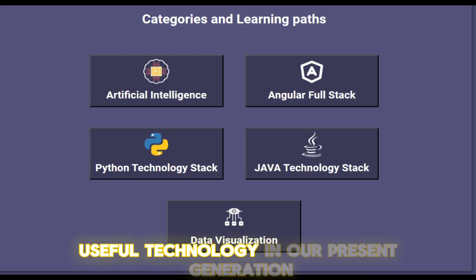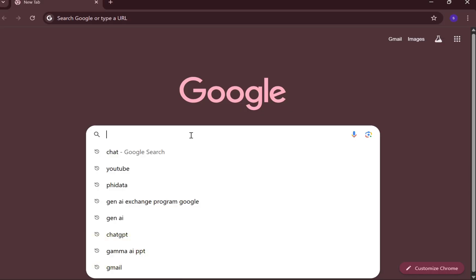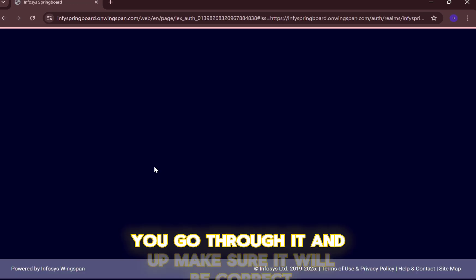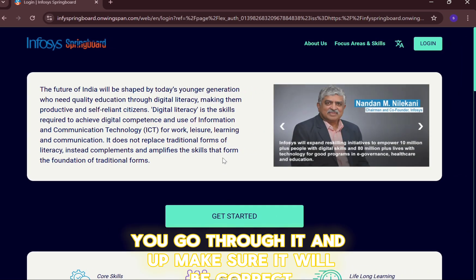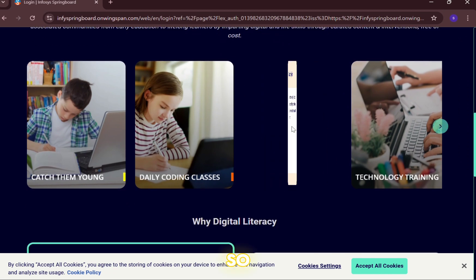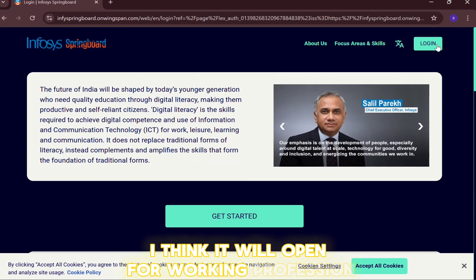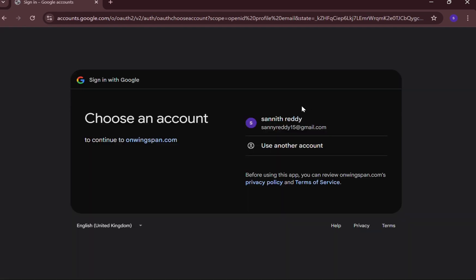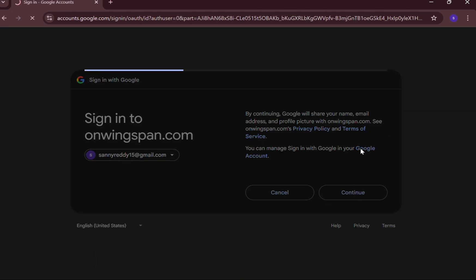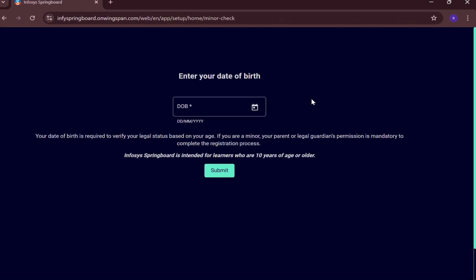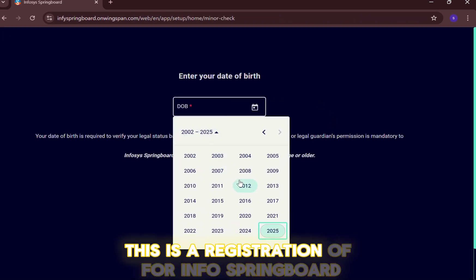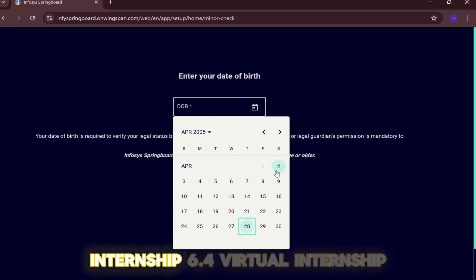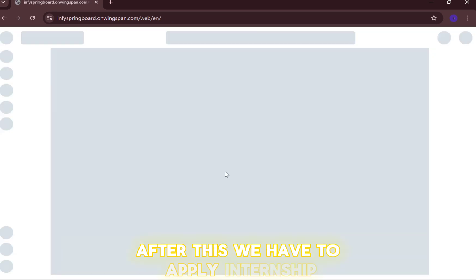I will provide the link in the description — go through it and make sure it is correct. This is open for all — working professionals, students, and everyone. First, click on Login and login with Google. Enter your date of birth. Note that this registration is for Infosys Springboard, not for the internship application itself. After this, we have to apply for Internship 6.0.